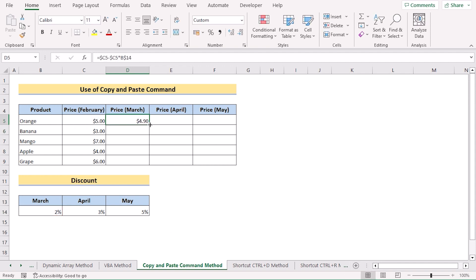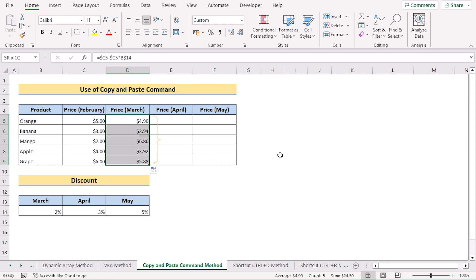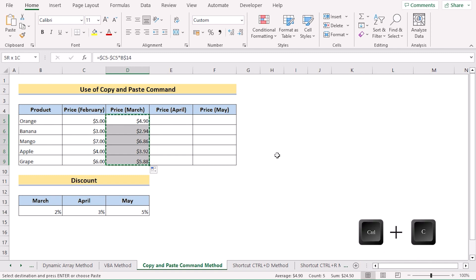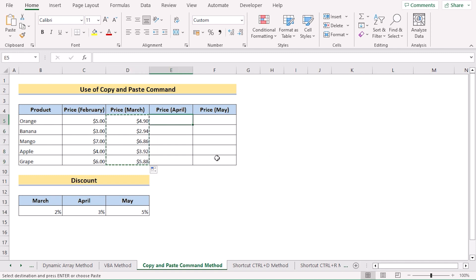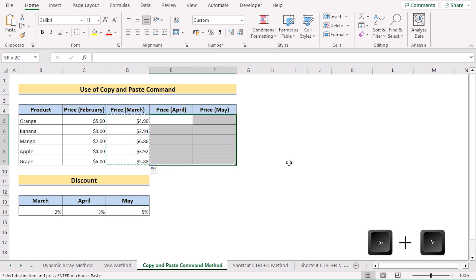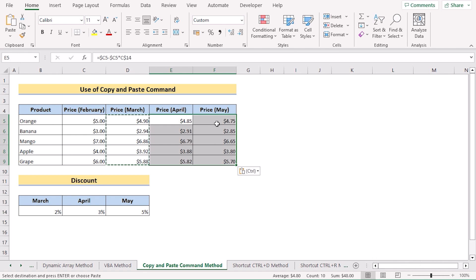Drag down the formula to apply it to every cell in column D. Then select the whole D column and press Ctrl+C. Select the data range E5 to F9 and press Ctrl+V. Column E and column F will be filled with the same formula. That's the Copy and Paste command for creating a formula for multiple cells.